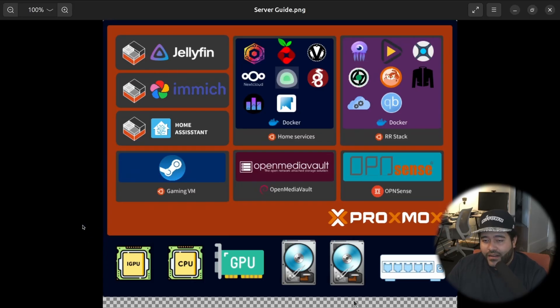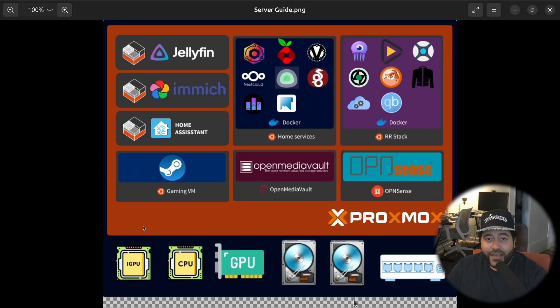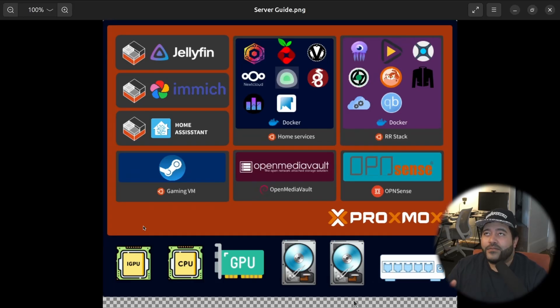But then we start getting into the virtual machines. You see, my main plan for this server is to be able to play games and I want to be able to play games without having to run through Windows.